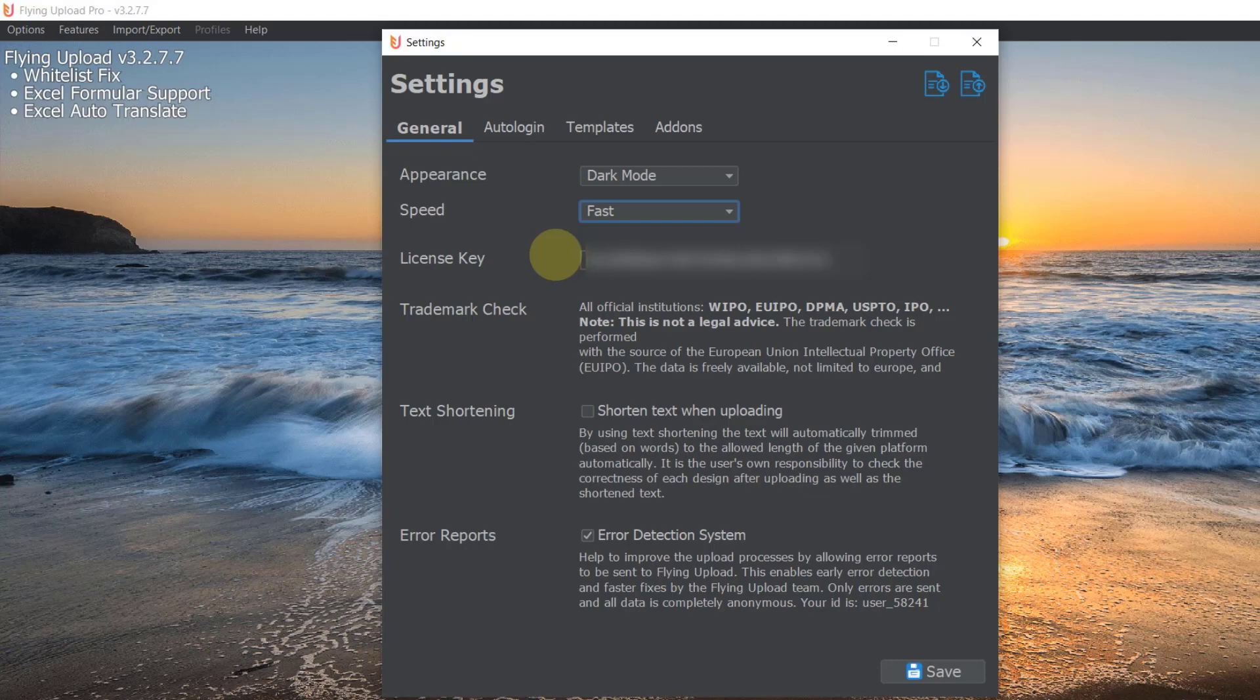And if you upload to various websites at once, if you have the upload started for Spreadshirt and Redbubble and Zazzle and maybe Society6, you upload to four or five websites in parallel, maybe then you want to consider switching to a lower upload speed because it can really use the performance of your system.